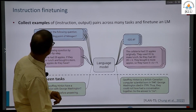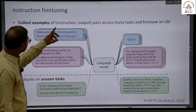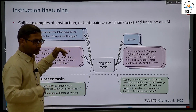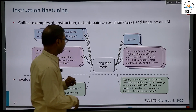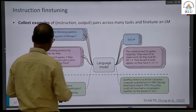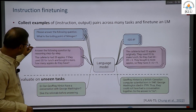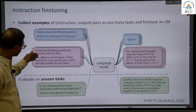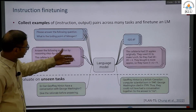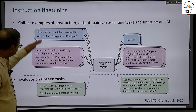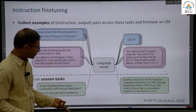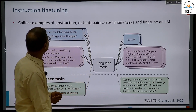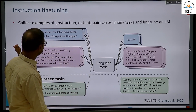Instruction fine tuning. 'Please answer the following question: what is the boiling point of nitrogen?' — these are the kind of tasks we give to ChatGPT. 'Answer the following question by reasoning step by step: a cafeteria had 30... 23 apples, if they used 24 for lunch and bought 6 more.' And then they are able to solve these kinds of things too. You evaluate on unseen tasks as we have been doing. This is what instructional fine tuning is.